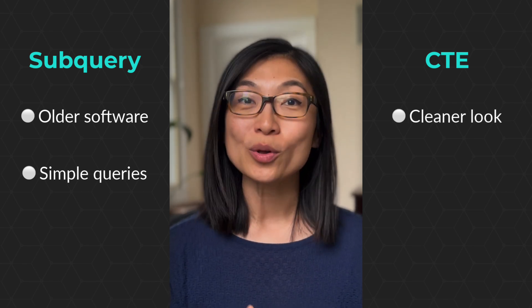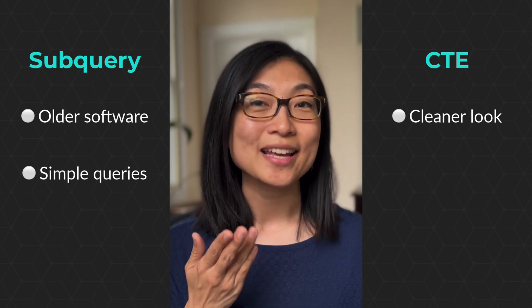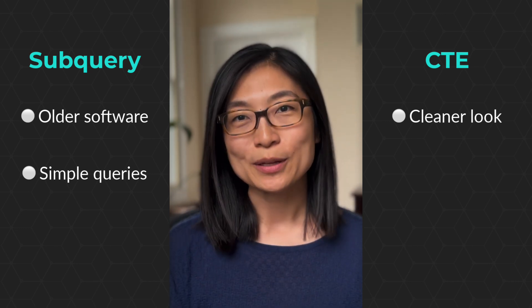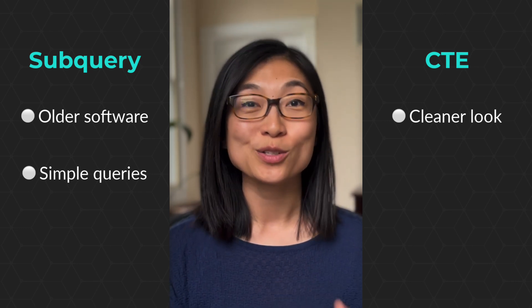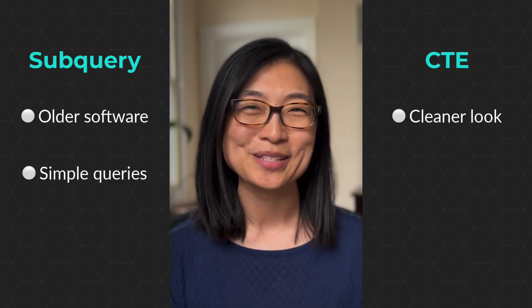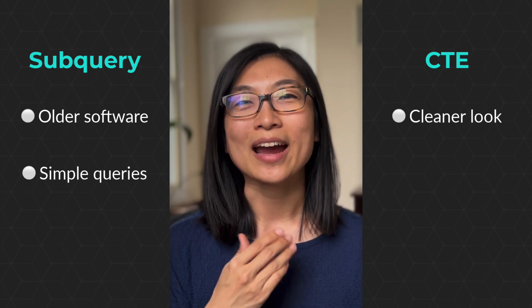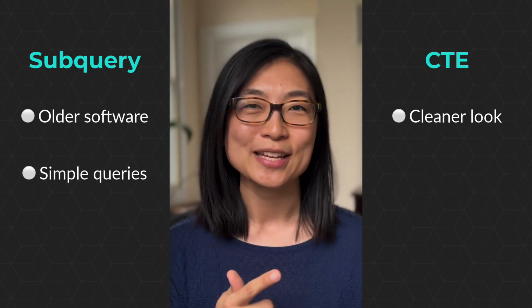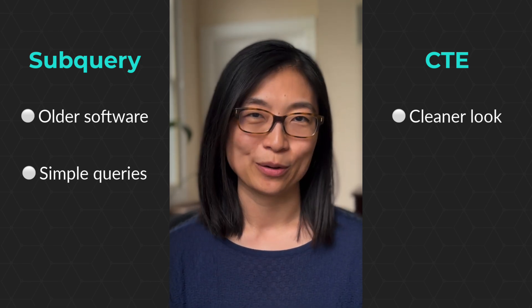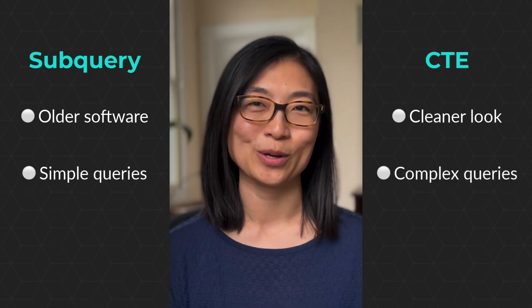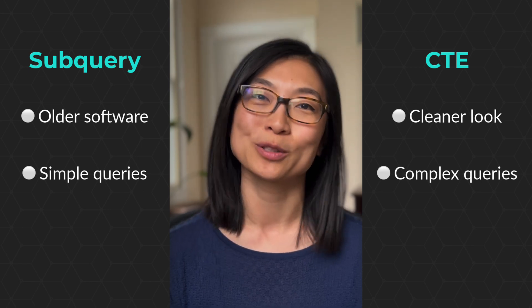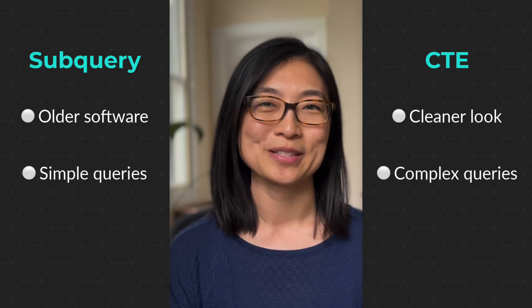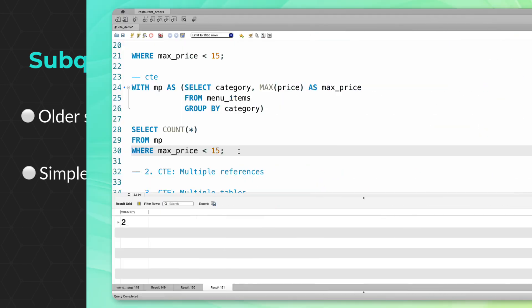Now let's talk about CTEs. They have the cleaner look with all the CTEs at the top of your code. What I typically do is start with subqueries since they require slightly less typing, then rewrite my subqueries as CTEs when I'm cleaning out my code. They can also handle more complex situations, such as multiple CTEs or multiple references. Let's walk through some examples of this.